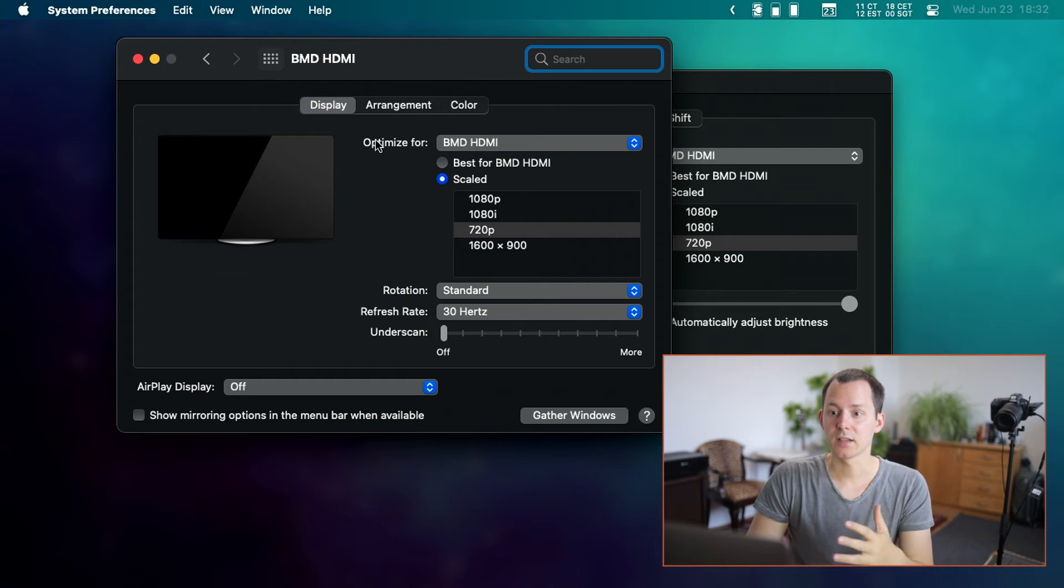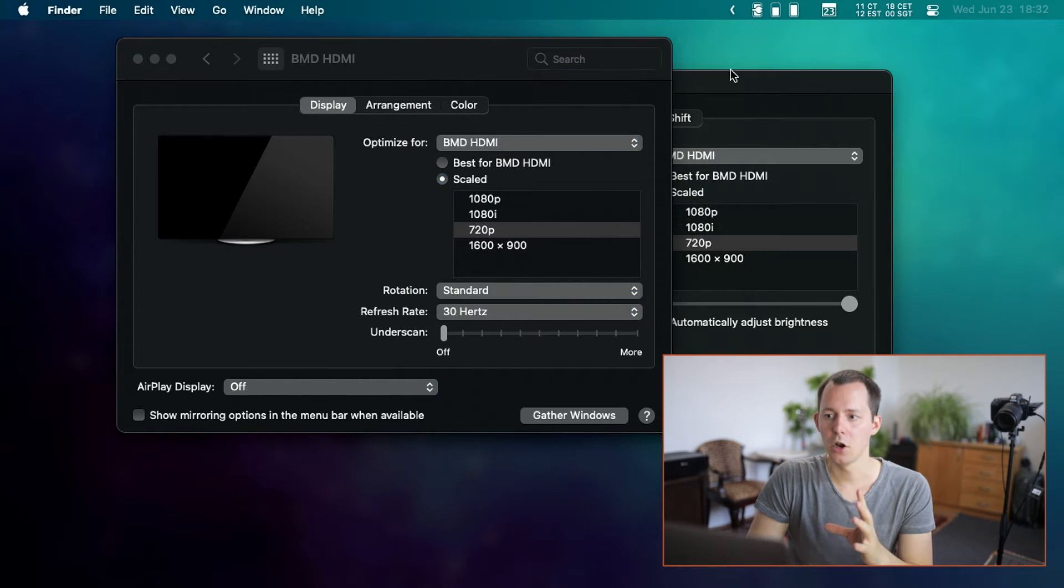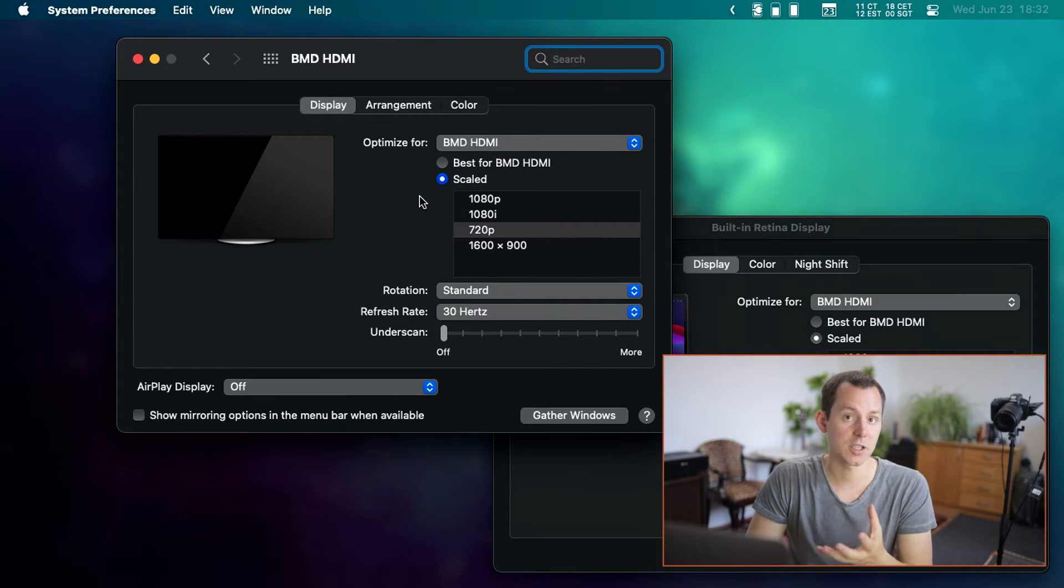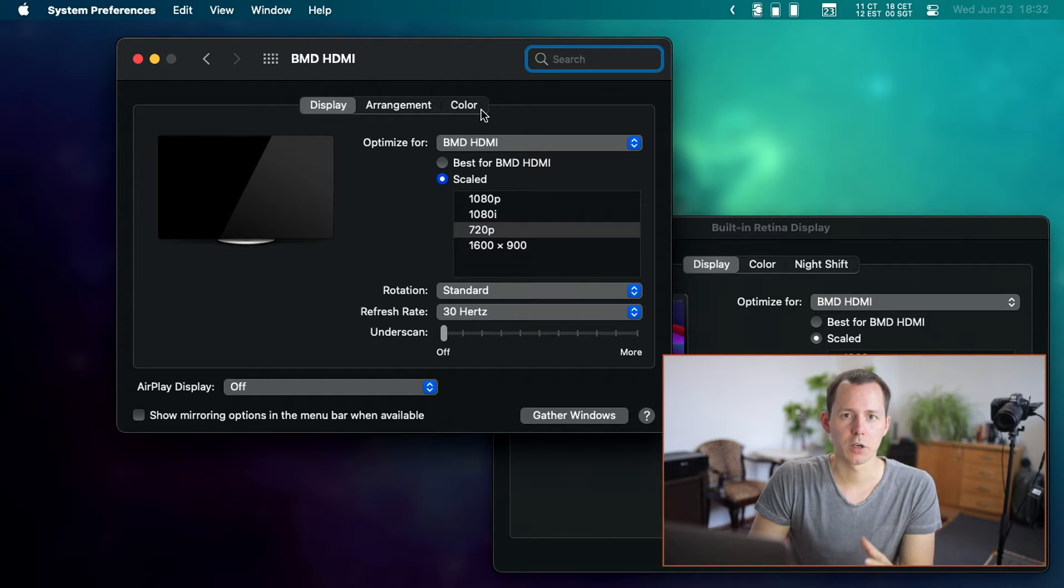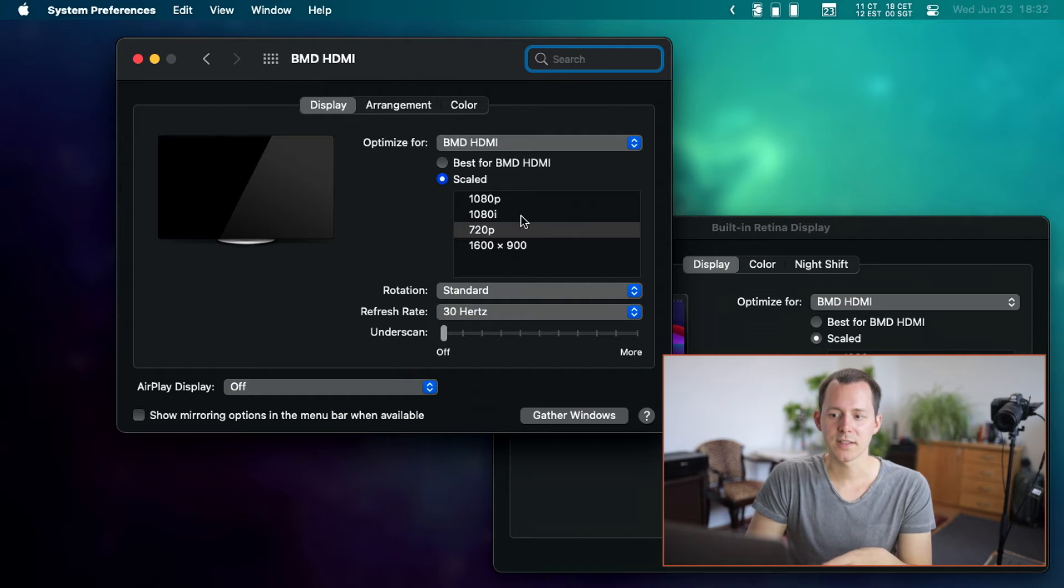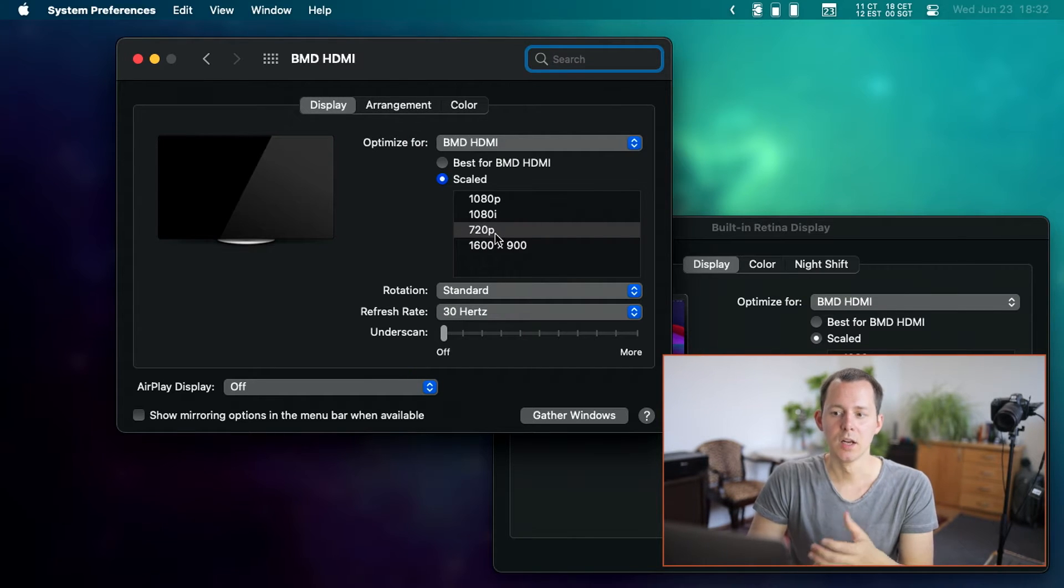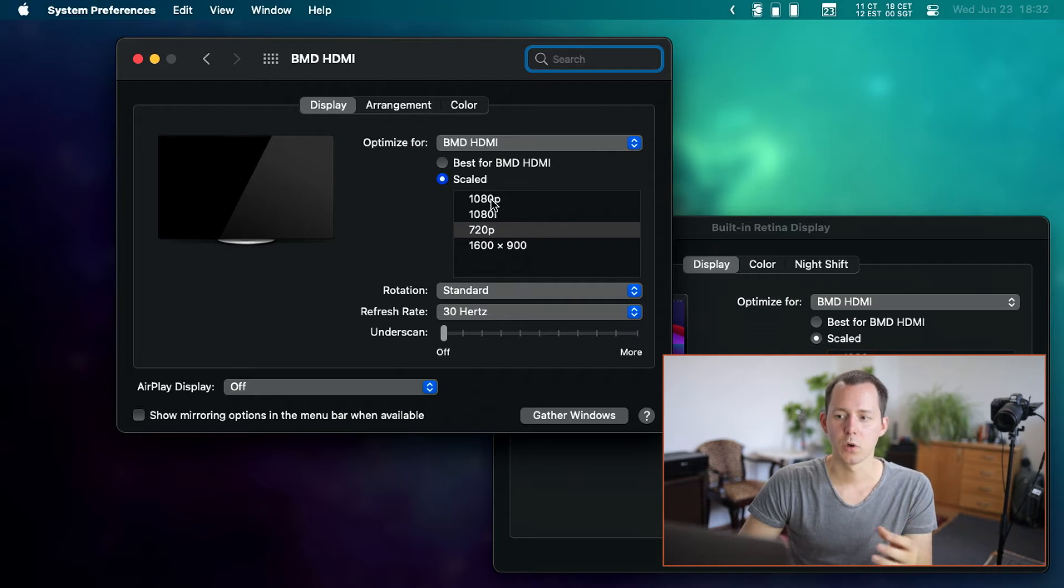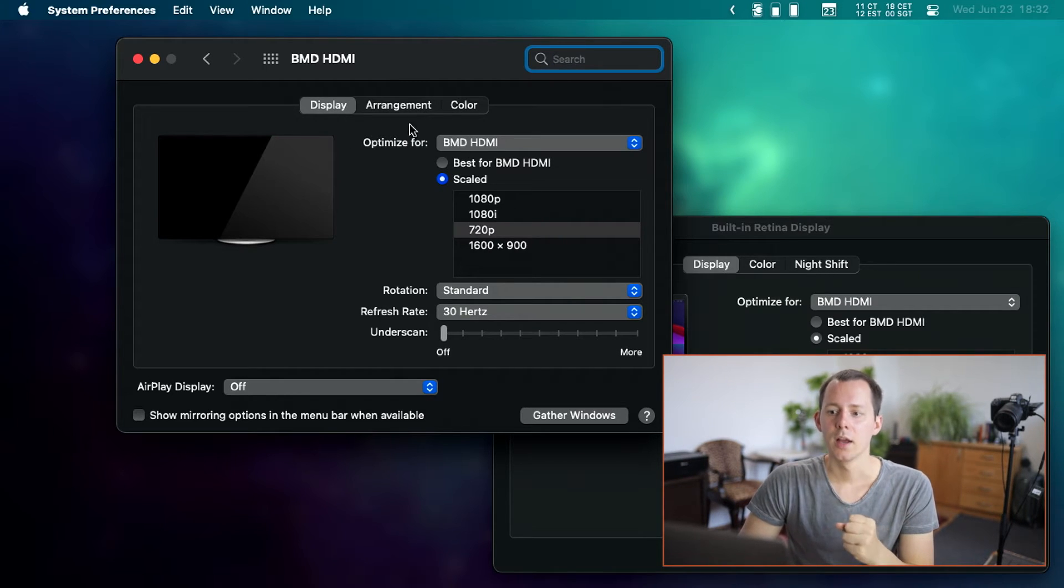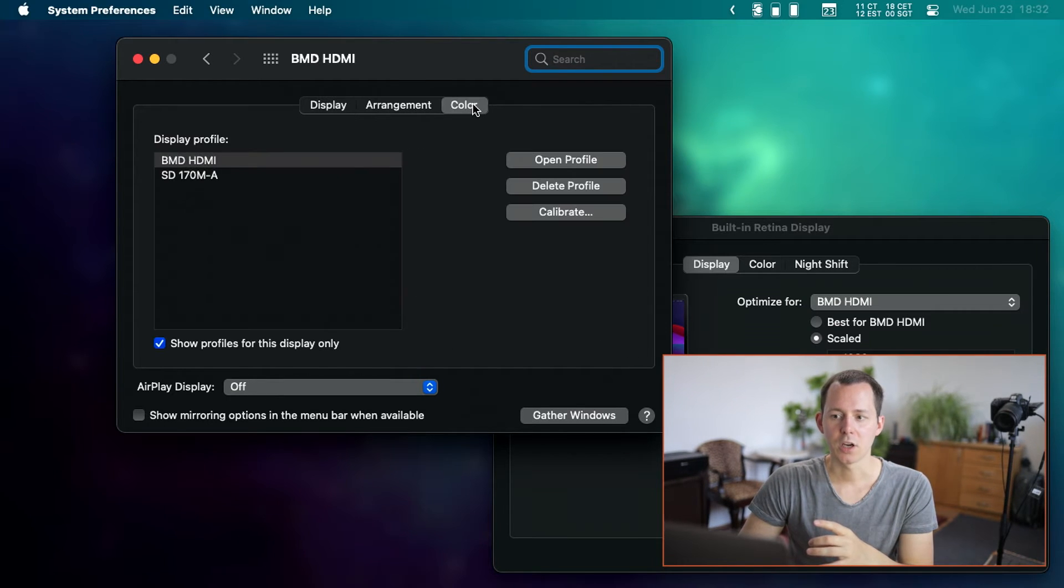So basically, we want to change the setting here and not on the internal built in display because we want this HDMI monitor, the Blackmagic design one to be our main monitor that everything else is basically oriented based on. Now you can see I have currently set this to 720p. So I have everything nice and big for you in the video. You might want to choose 1080p or even 1080i. That depends on your setup. But now let's go into the color area.